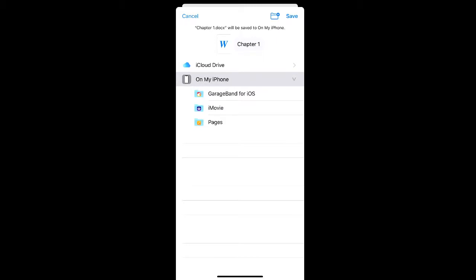From here, you can see that you can save it to your iCloud drive or you also have options to save it to GarageBand or iMovie or Pages. You can also create a new folder by selecting the folder icon with the plus sign in the top right corner of your screen.